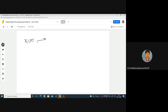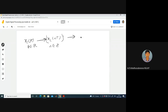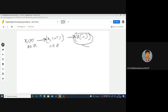Let me consider XC(T). I sample it and get XC(NT) — a sequence of samples where N belongs to Z (integer multiples of T). From this I do quantization followed by encoding, and I get X(N) — encoded samples — which I store in digital memory.